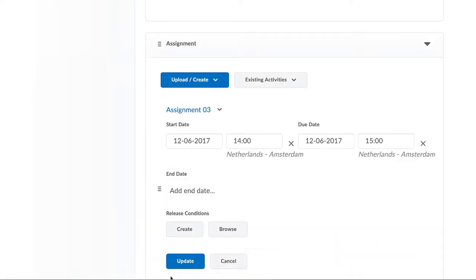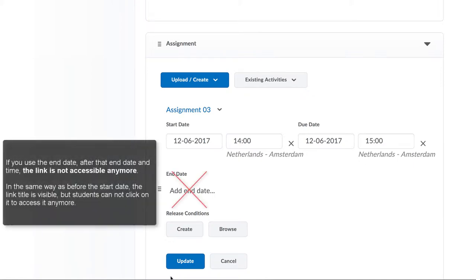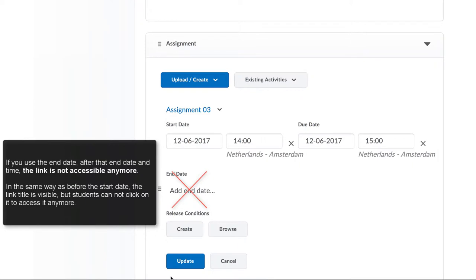The end date can be set on any item in Brightspace, including assignments, but we do not recommend you use it. If you use the end date, after that end date and time, the link is not accessible anymore.